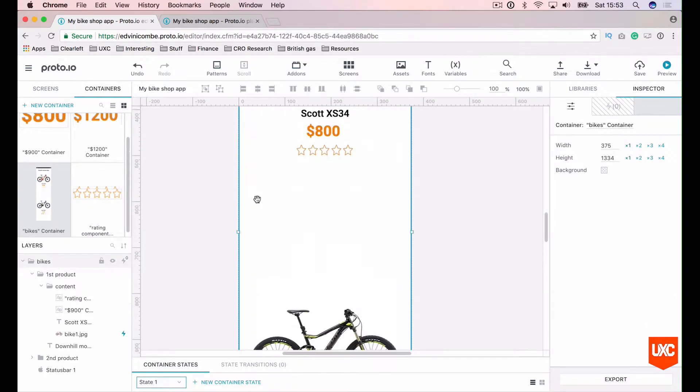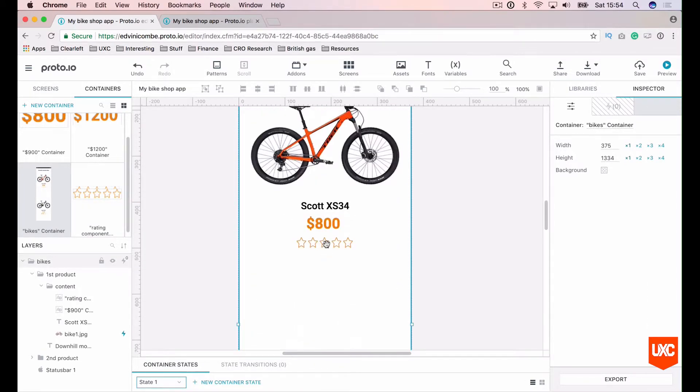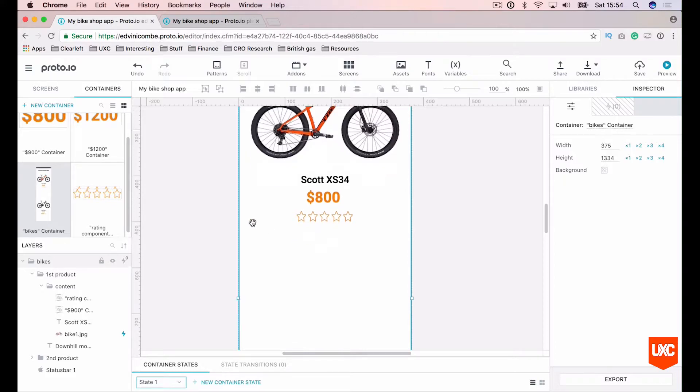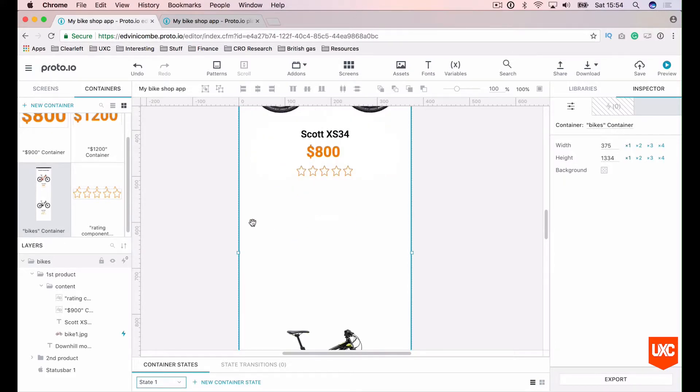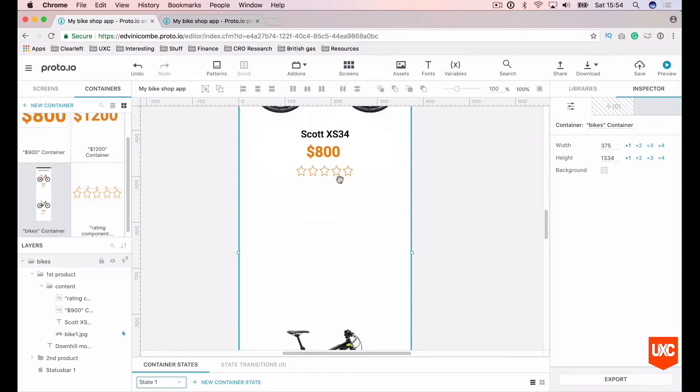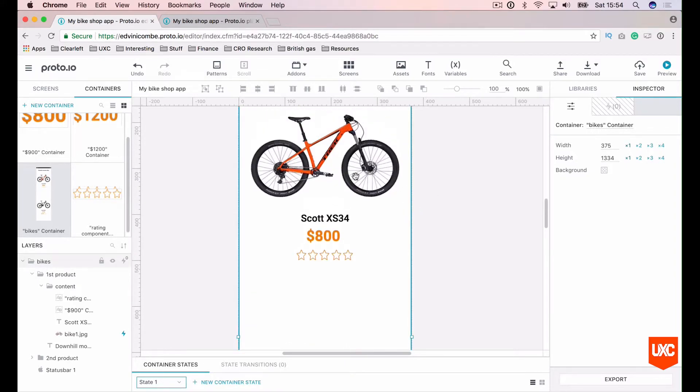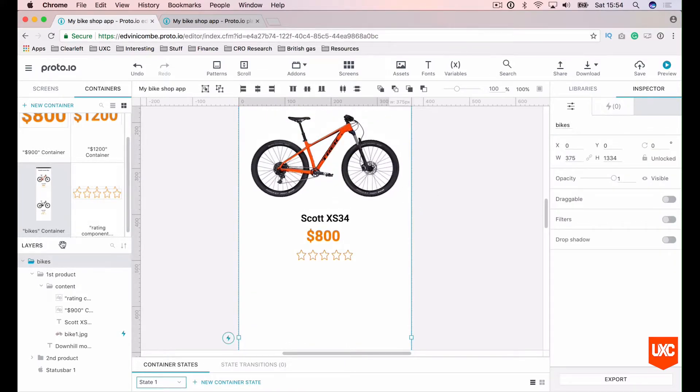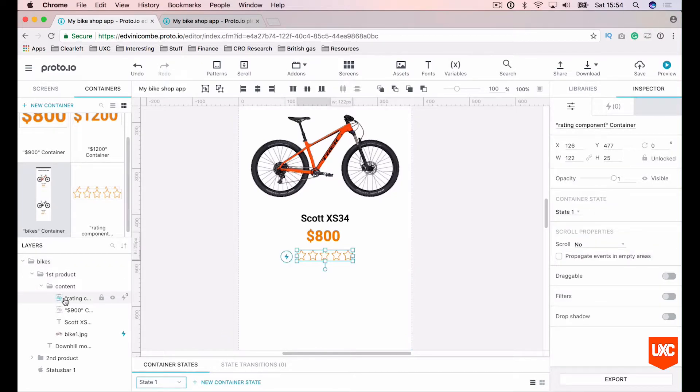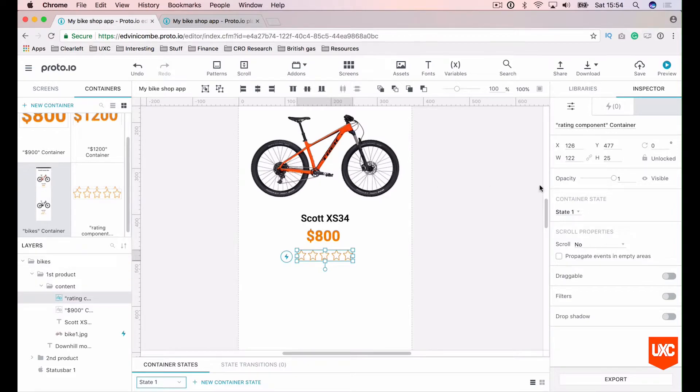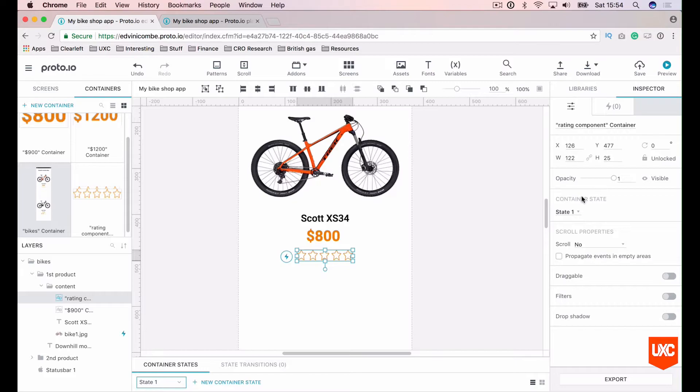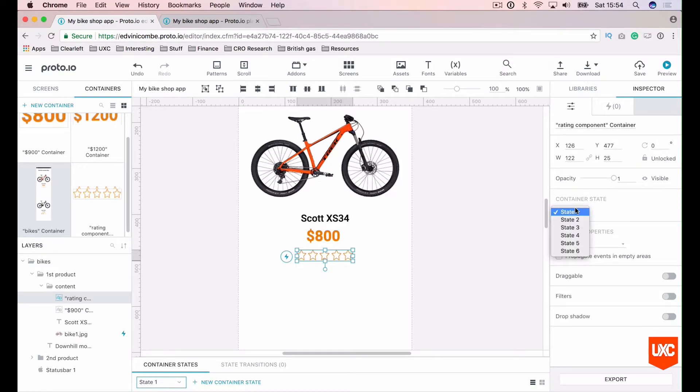Our rating star system, at least this one, is our converted container and will be set by default to state one. Our state one was that none of these stars will be filled. So let's go in here and select our container. This is our rating star container. On the right hand side here underneath the inspector panel you will see the container state.